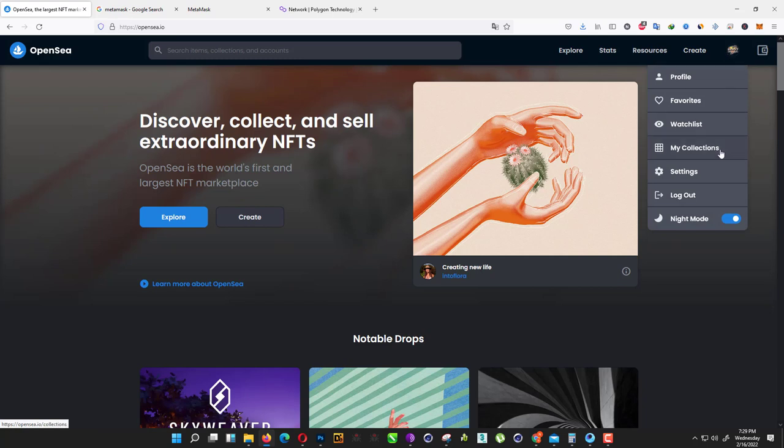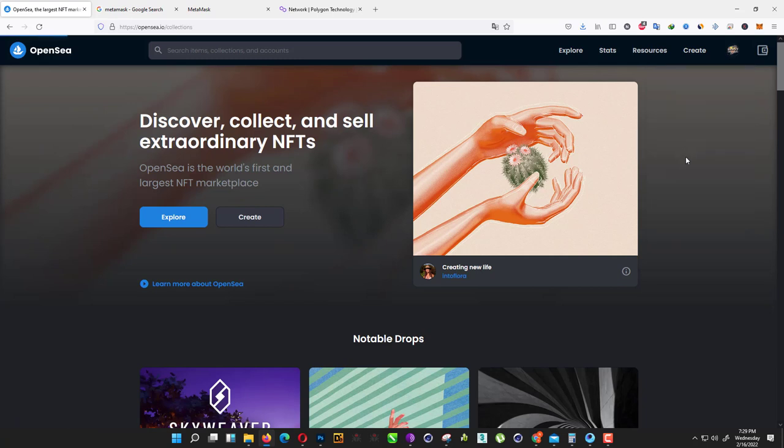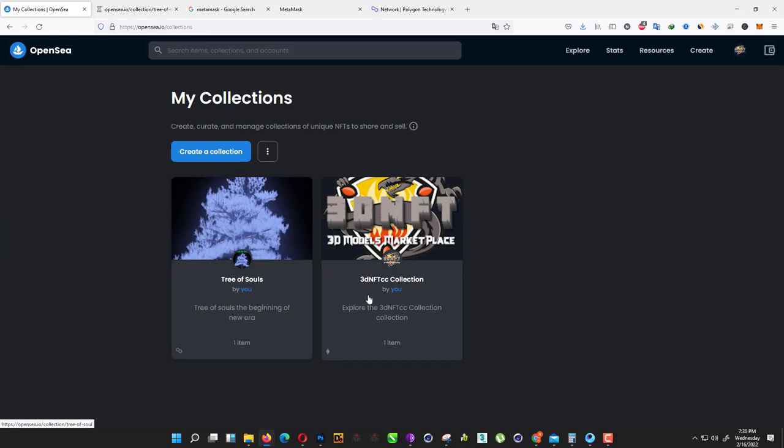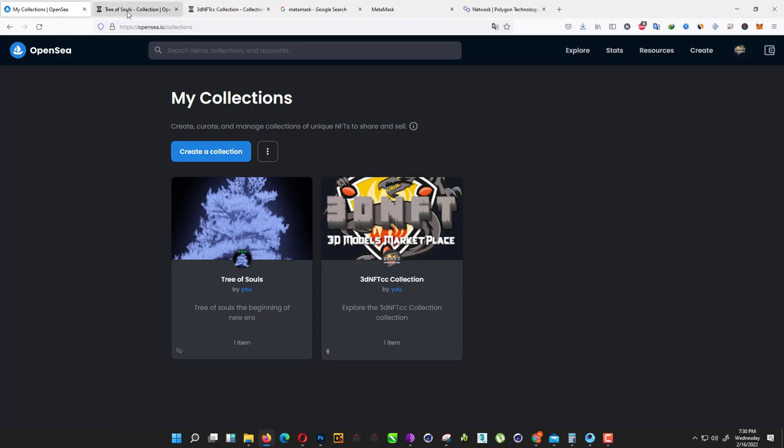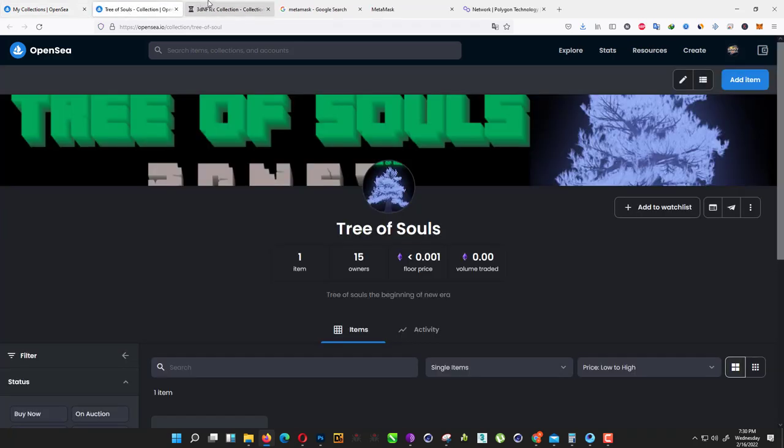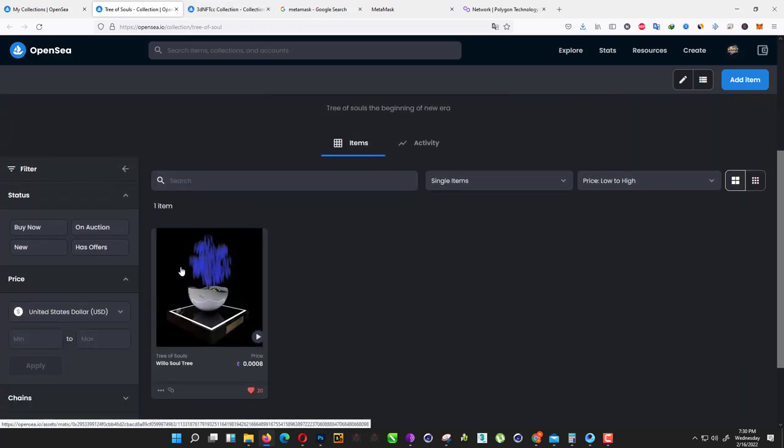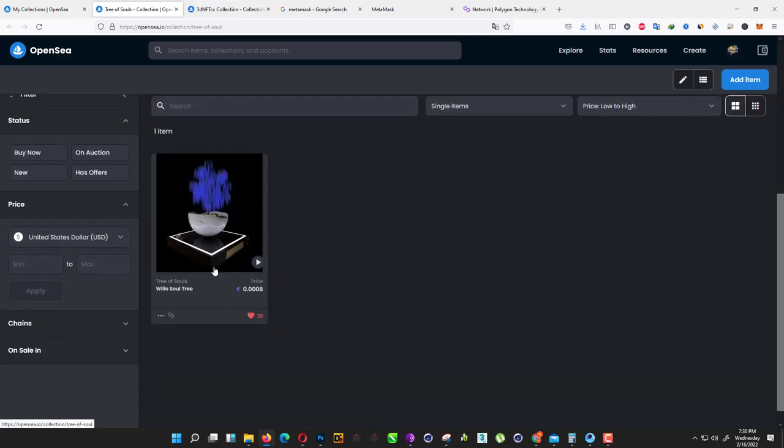I go to my collection. First we need to create a collection. As you can see here, I have two collections: one Tree of Souls—I don't know why I created one—and one 3D NFT collection. As you can see here, I already minted one NFT here.